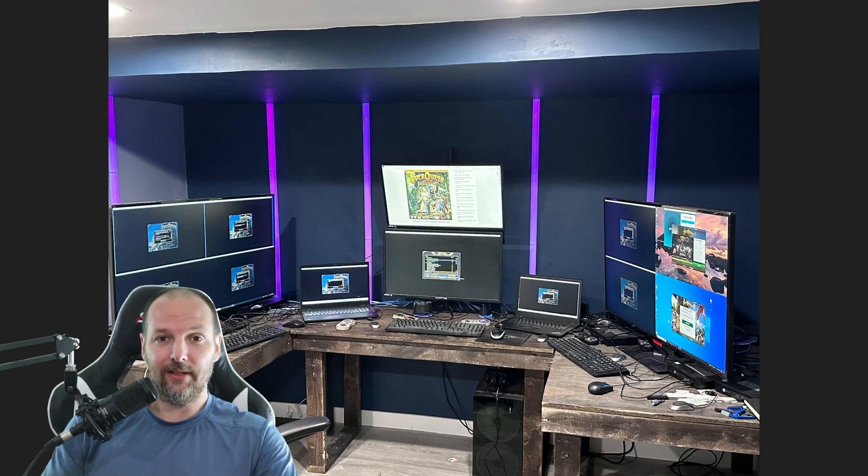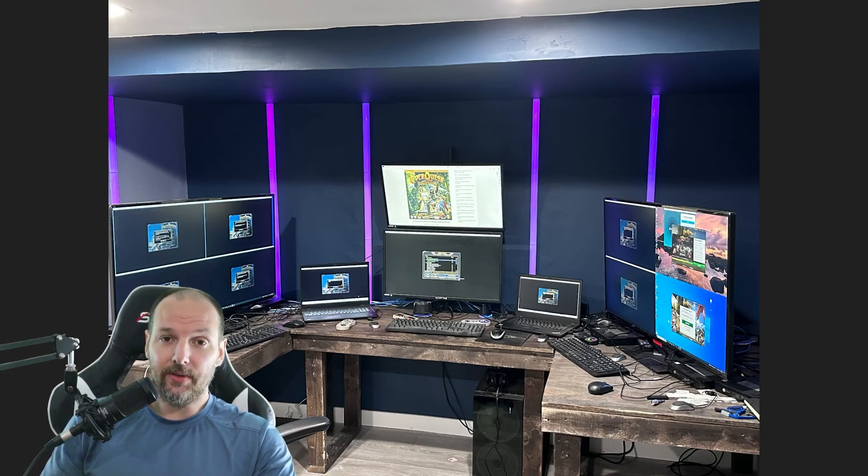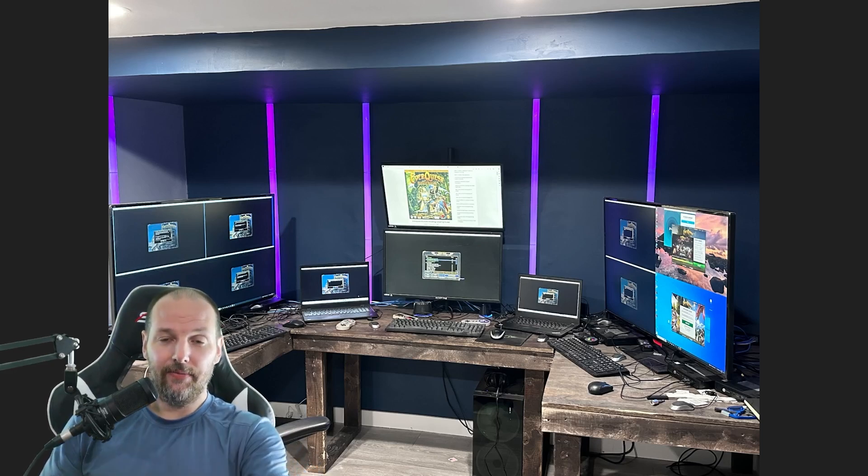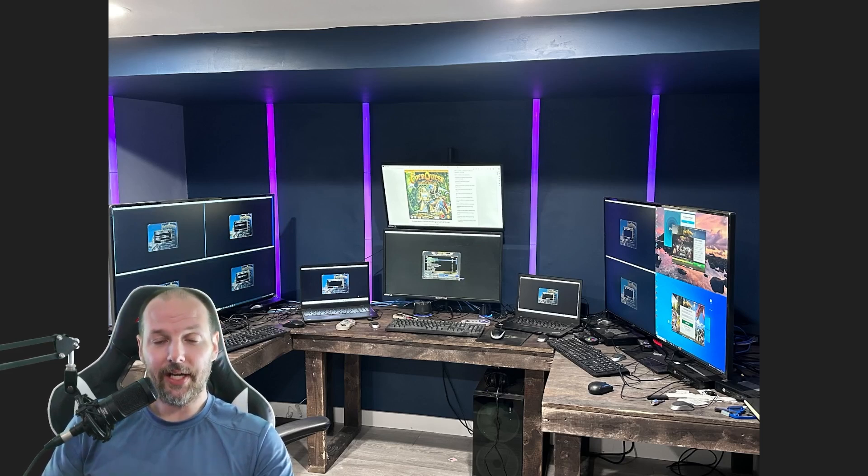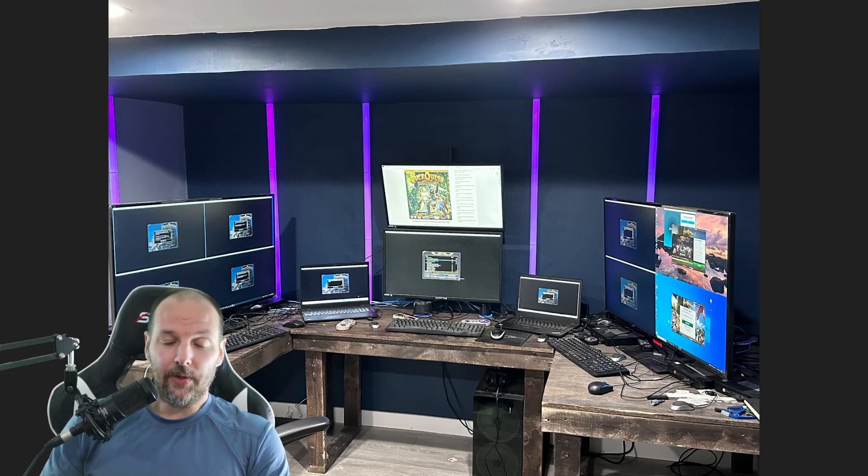Sometimes I just need to focus on the tank and getting aggro on a big pull. And I cannot be sitting there pressing on the keyboard the heal key, although you can do that too. So I actually have configured the A button to cast heal every three seconds and it toggles on and off. So I press it, it starts healing.